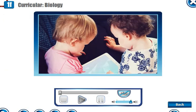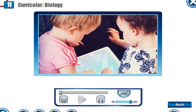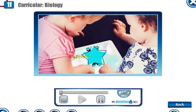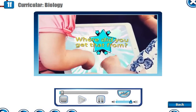Please watch this video. 'Where did you get that from?'